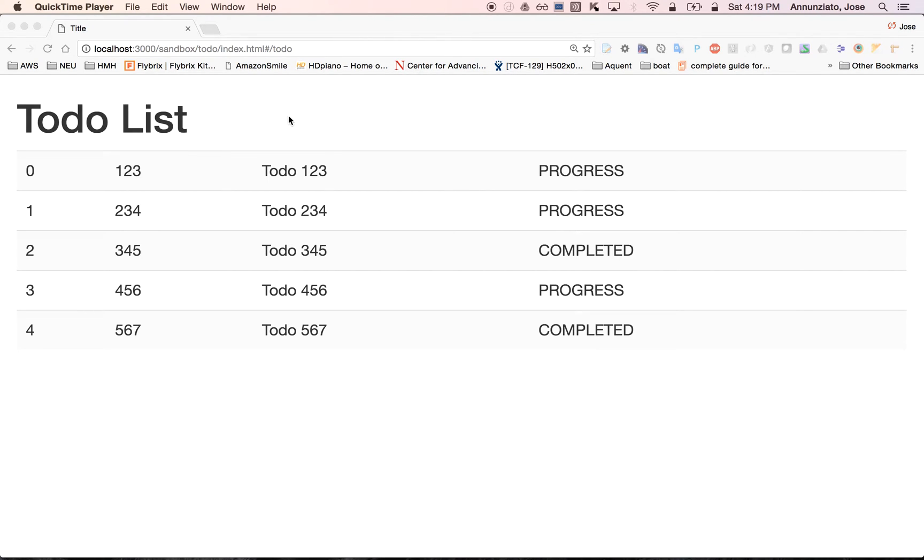In this video, we're going to take a look at how to create a very simple to-do list using Angular, jQuery, and Node.js.